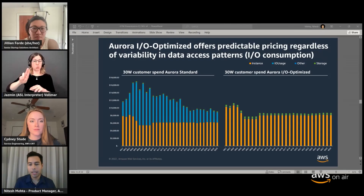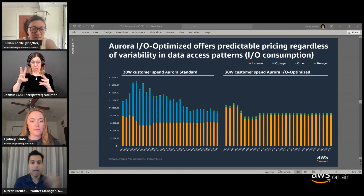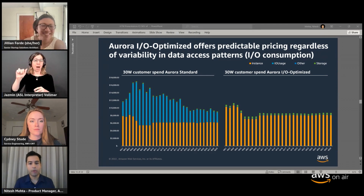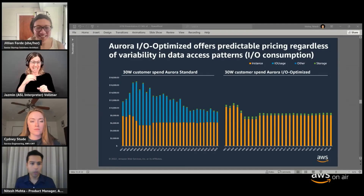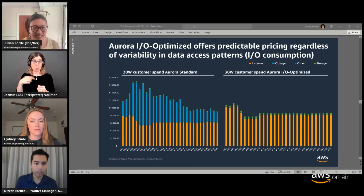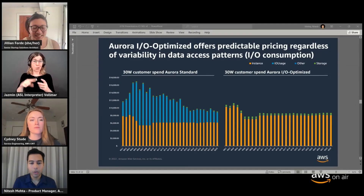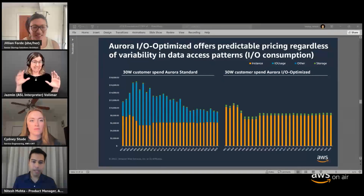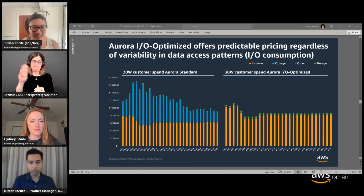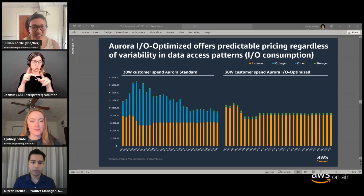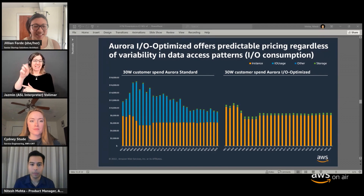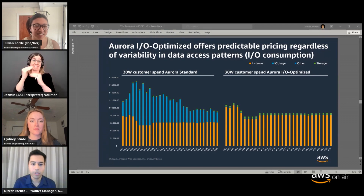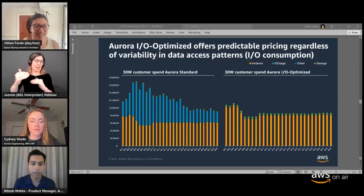The best way to think about it is the à la carte model versus the buffet all-you-can-eat model. Because even on IO Optimized, we are not throttling you, we're not slowing you down, we're not doing anything behind the scenes. You're only limited by the bandwidth of your compute — the instance that you provisioned, the server in your cluster configuration. That's the only thing that sets the limit, which is true today as well. So there are no changes for IO consumption for customers.